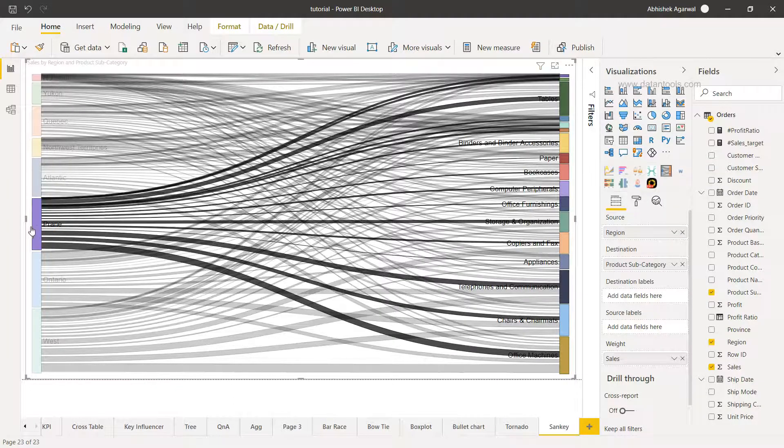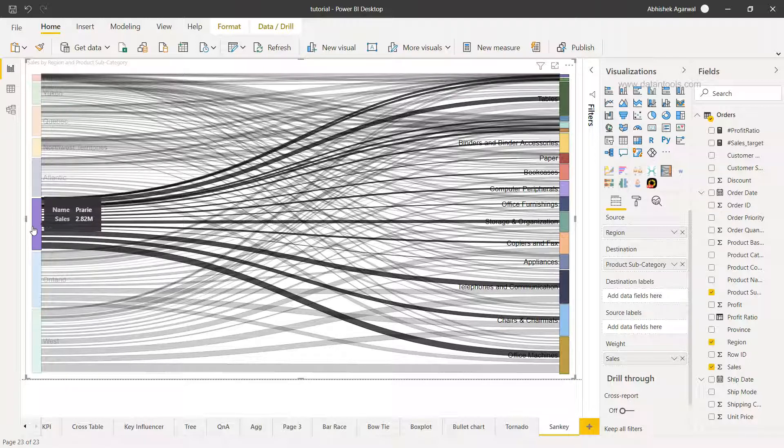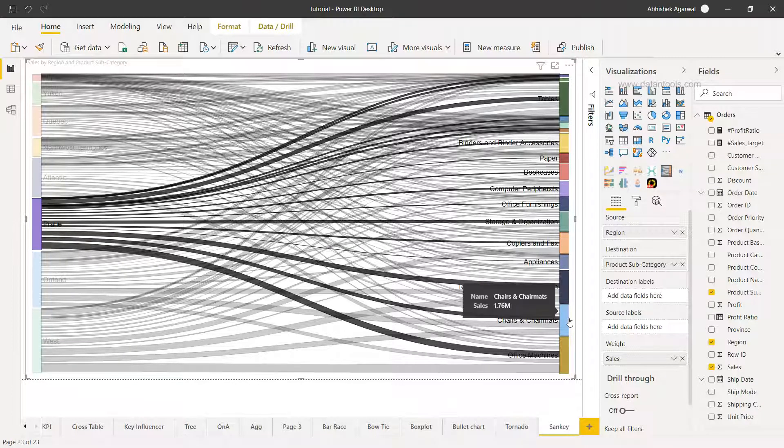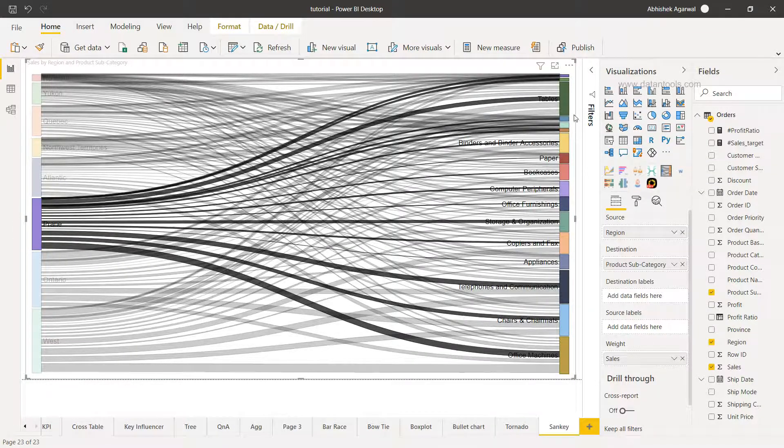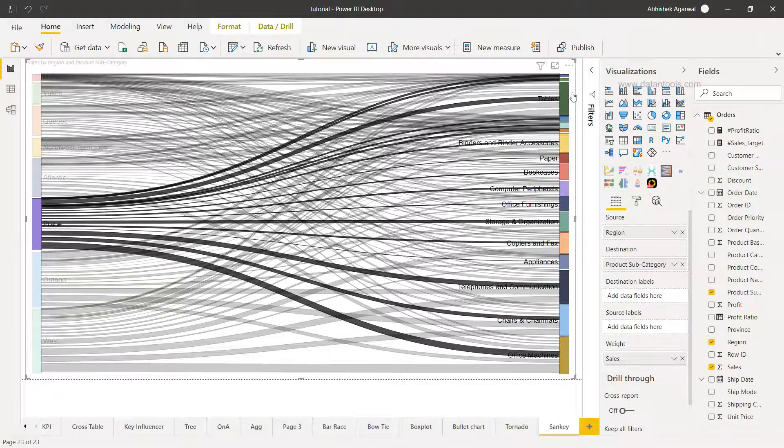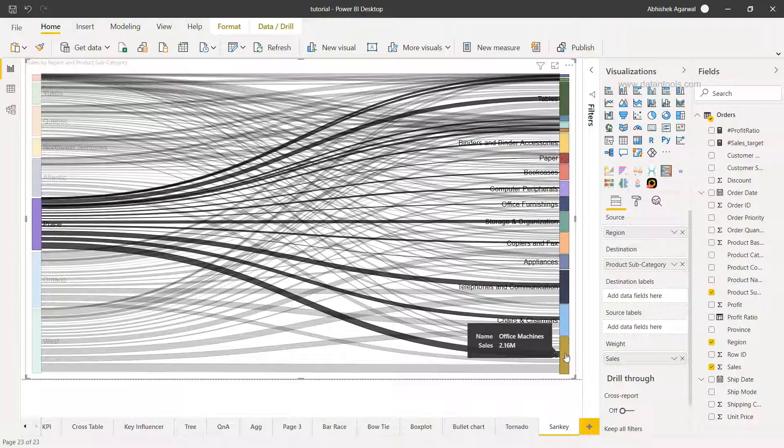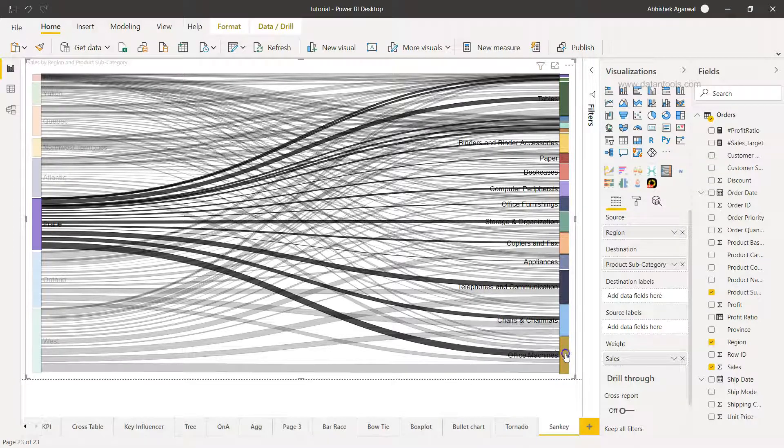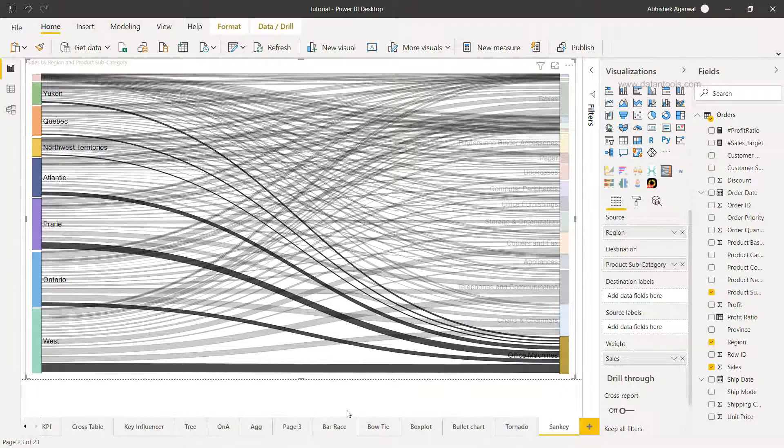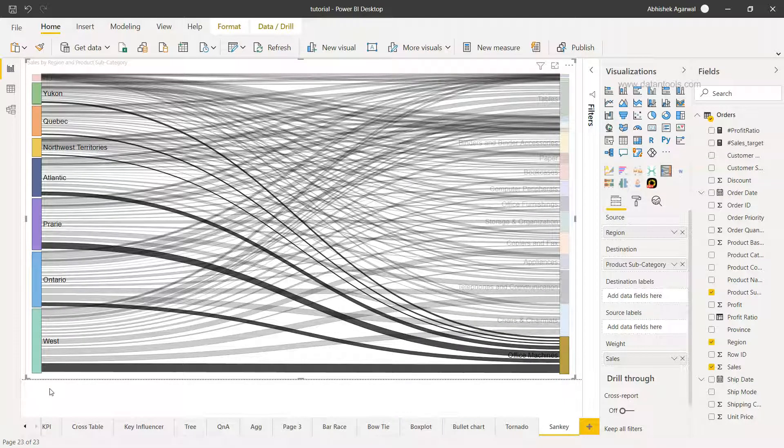So for example if I just click over here you will see that various different products are being sold in this particular territory, whereas this product 'Office Machine' is the highest one because it has the highest weight. Now this is one way of looking at the information where you can click on the region and that will show the connected dots with respect to the multiple product categories.